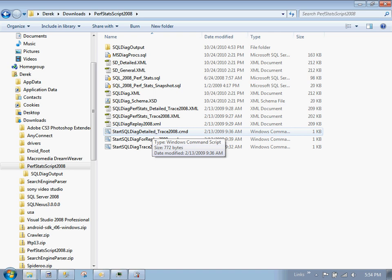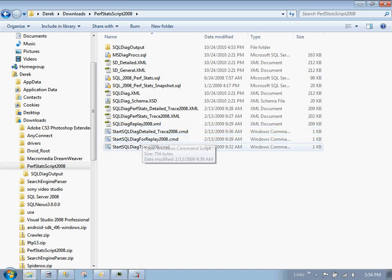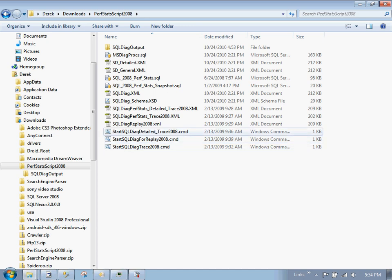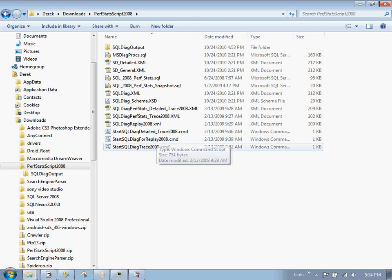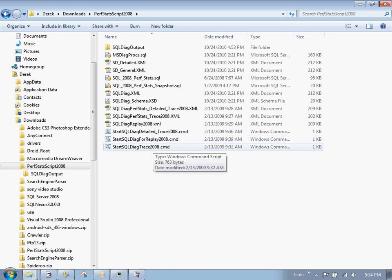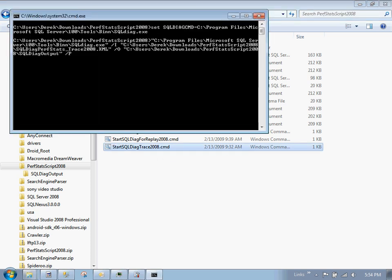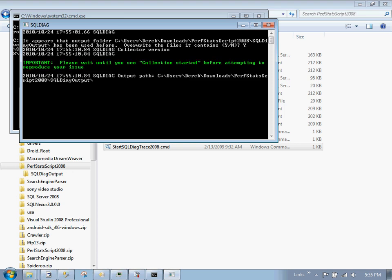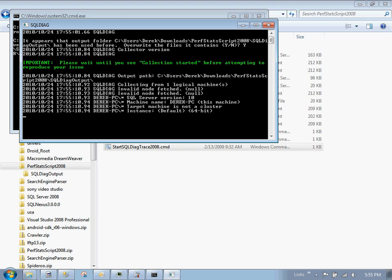There's actually three files that we care about here: Start SQL Diag Detail Trace, Start SQL Diag for Replay, and Start SQL Diag Trace 2008. I couldn't get the detailed one to run. I don't really need to replay the thing and all we need here is this SQL Diag Trace. So let's go ahead and just double click this guy and let's run it. I have run this before. That's why I'm getting the overwrite message. And we click OK.